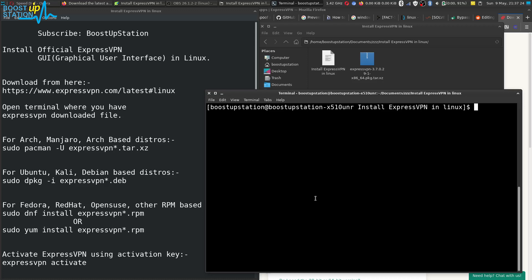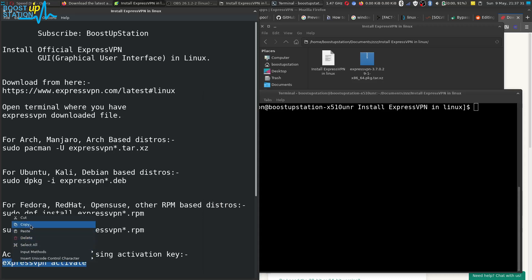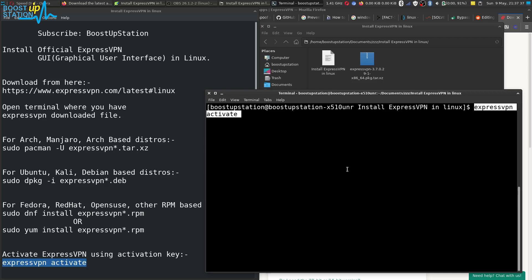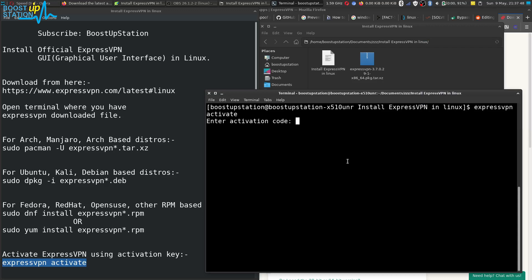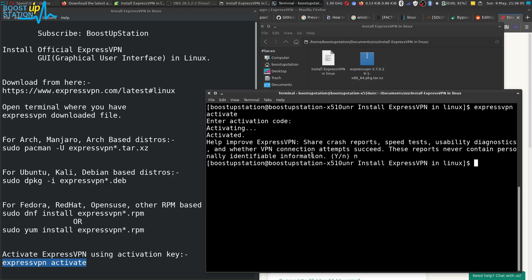Now you have to activate ExpressVPN using the activation key that you have purchased. Run this command — right-click copy, paste in the terminal, and press Enter. Enter the activation code here. I am going to paste the activation code and press Enter. It is activating and it is done. Type 'n' and press Enter. We have successfully activated ExpressVPN.